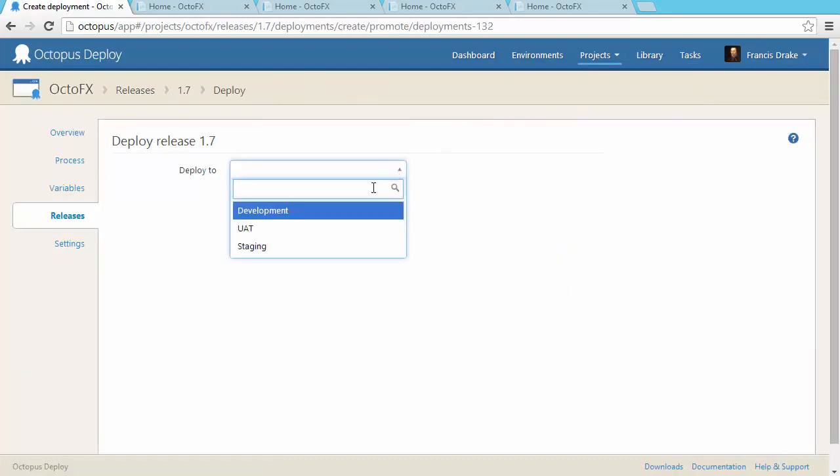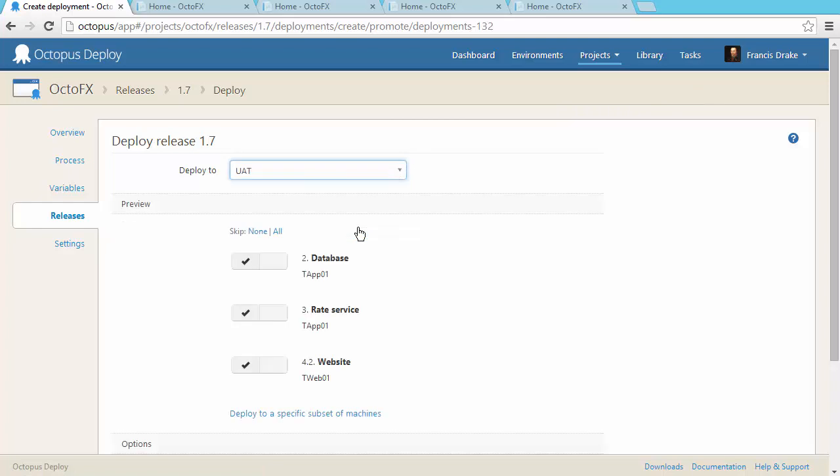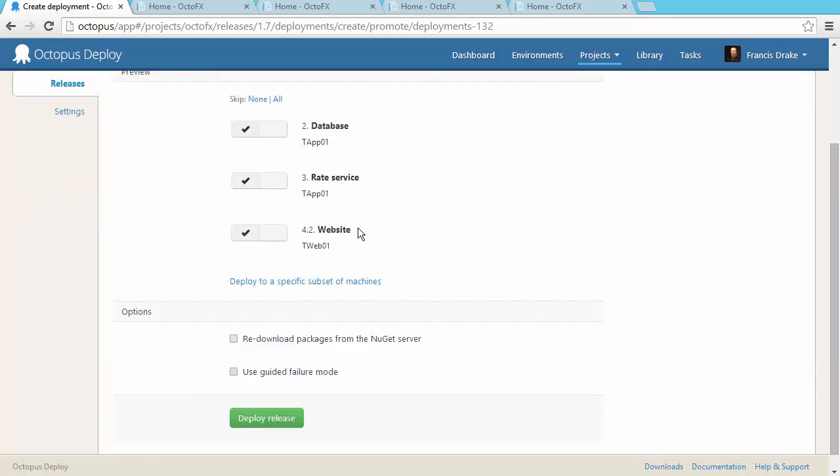When promoting a release, we can see a preview of the steps that we'll run, as well as the machines that they'll run on.